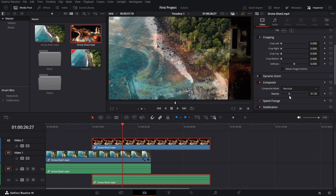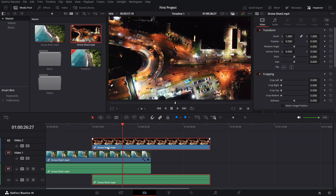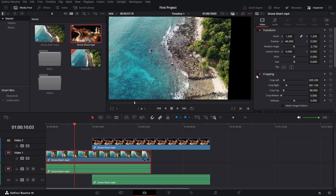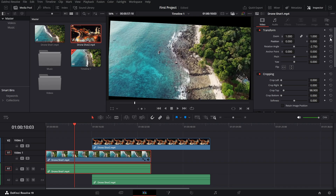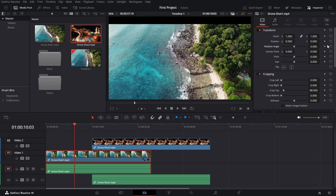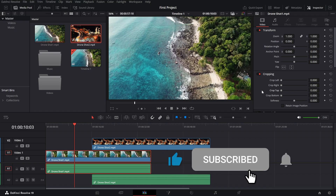Here's a pro tip: if you ever want to reset a setting, just click the circular arrow next to it and it'll snap back to default. And there you have it — the inspector panel is a powerful tool for making precise adjustments to your clips. If you found this tutorial helpful, don't forget to hit the like button and subscribe for more DaVinci Resolve tips.